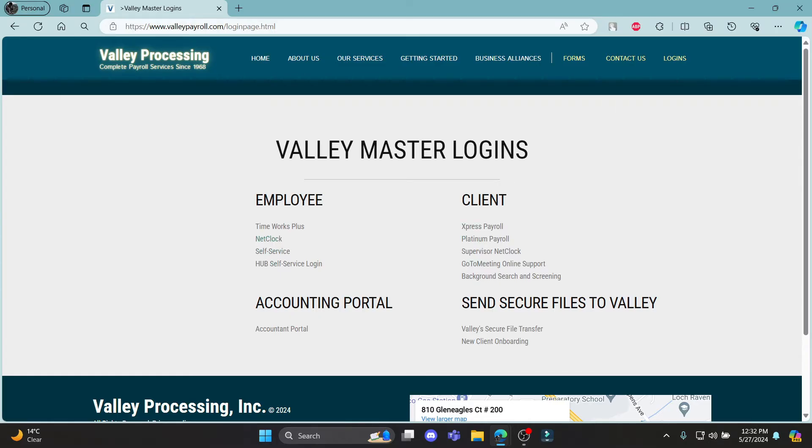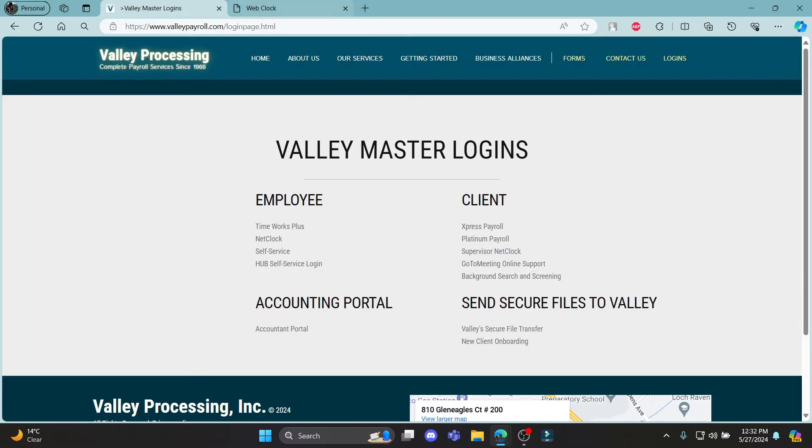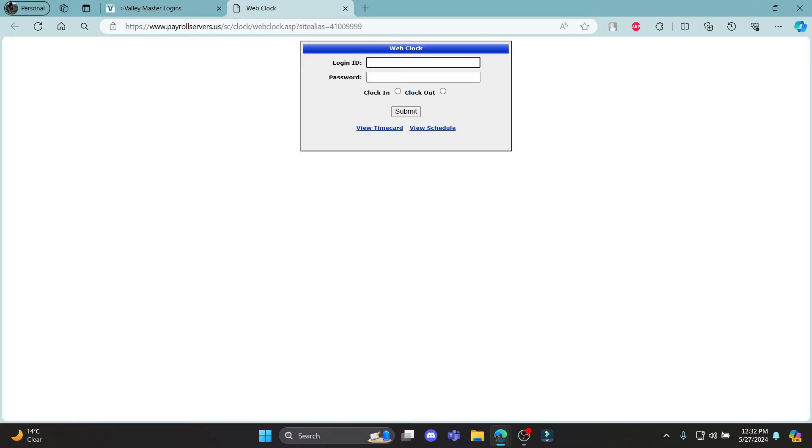So you can choose one of these. Let's suppose I'm going to click on NetClock. You can see that this is the web clock login version, so you can write down your login ID, your password, you can click on clock out, and you can click submit.